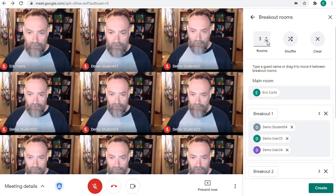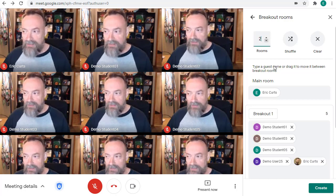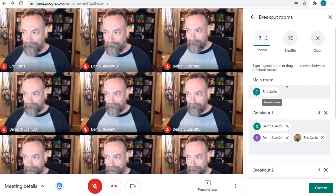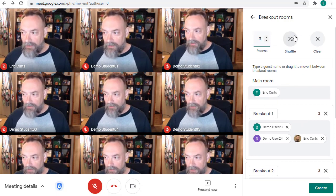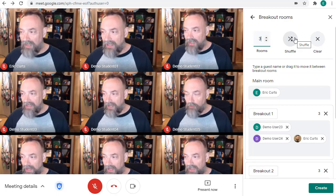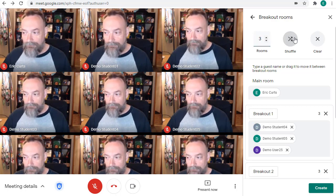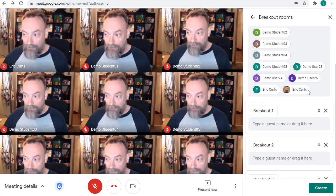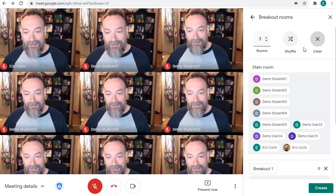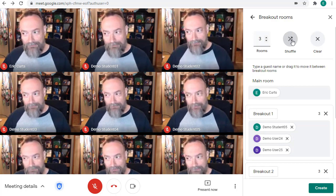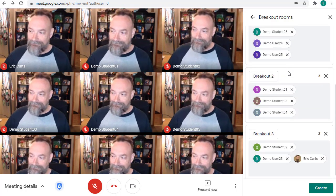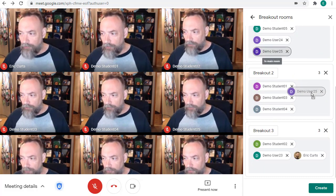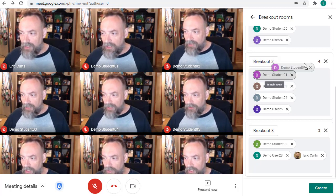As you change the number of rooms, your participants will be re-divided equally between them. If needed, you can click the Shuffle button to randomly rearrange the students. You can also click on the Clear button to remove everyone from the rooms, and then click Shuffle again to put them back. You can also drag the students between rooms if you need to adjust them manually.